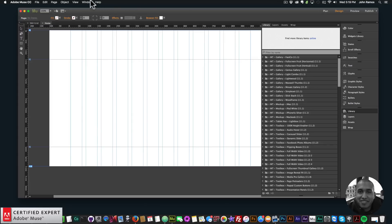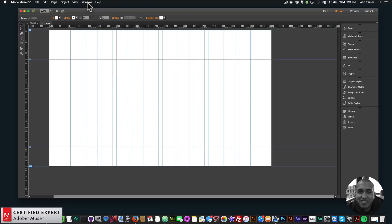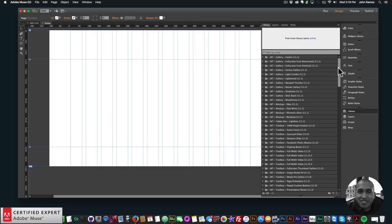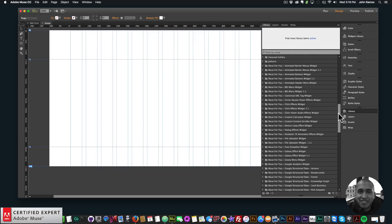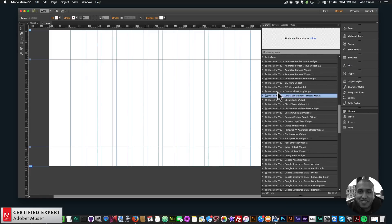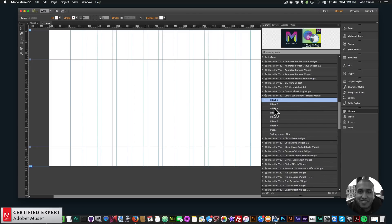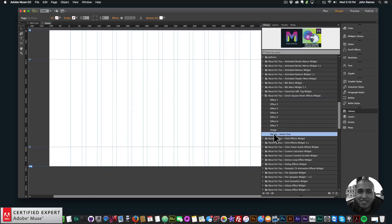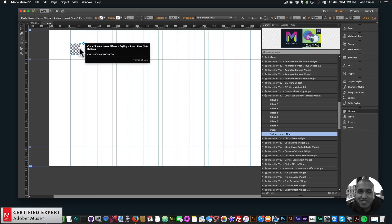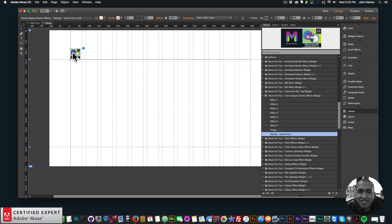To access the widget you go to your Library panel. If you don't see it, go to Window and click Library. I'll scroll down and find the click/square hover effects. Clicking the dropdown shows Effect 1 through 7, Image, and Styling. For Styling, it says 'insert first' — this needs to be placed at the top of your website, above all other widgets from this set.